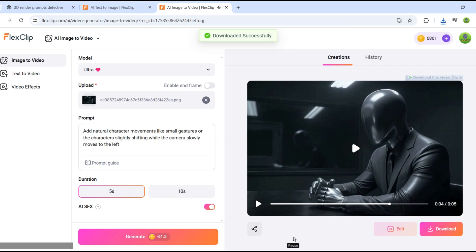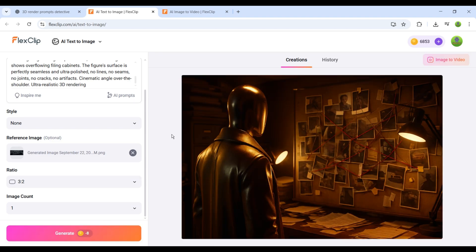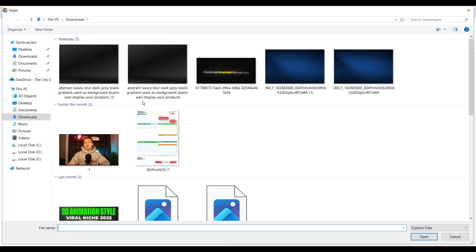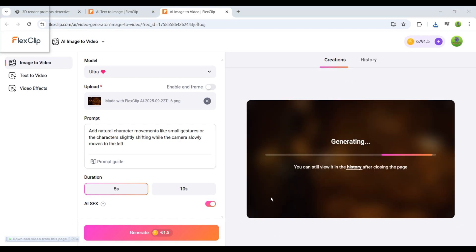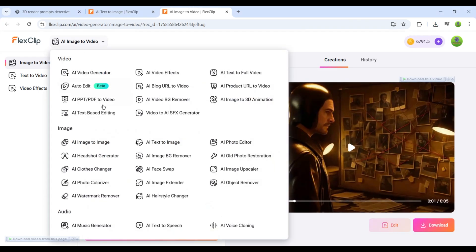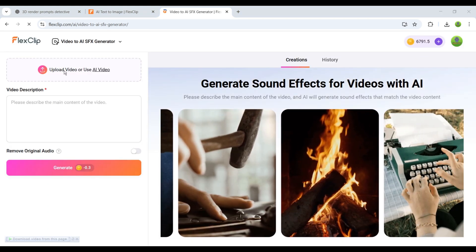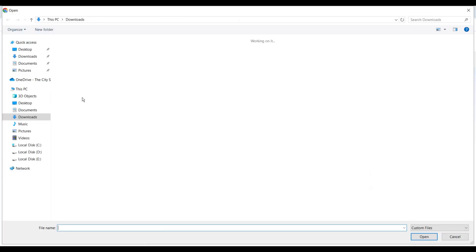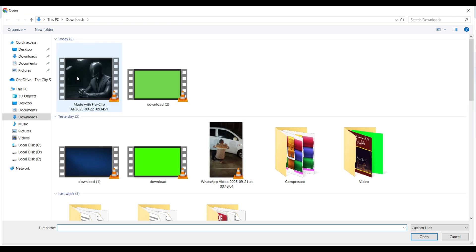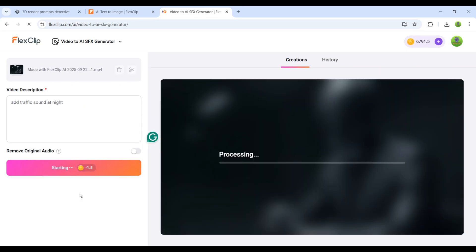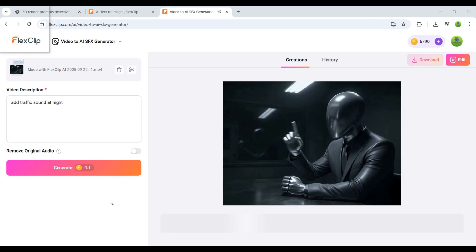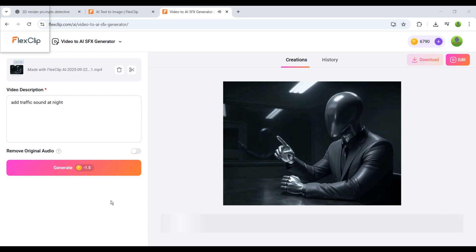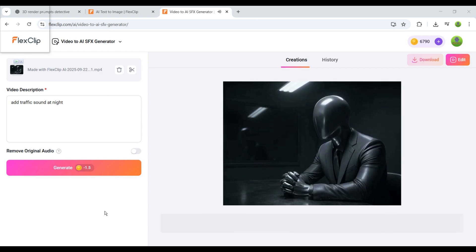Everything stays exactly like the original photo. Only now, it feels alive, clean, and realistic. You can repeat this same process for all your images, one by one converting them into videos and downloading them along the way. Now, if you want to generate custom sounds for your videos, FlexClip also provides a Video to AI SFX generator. Just click on it, upload your video, and type in the kind of sound effects you want to add. After clicking Generate, you'll see that it automatically applies the right sound effects to your video. Pretty cool, right? Such a fun and powerful tool.